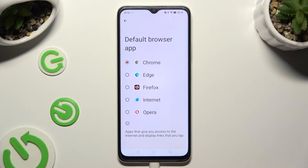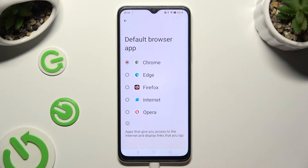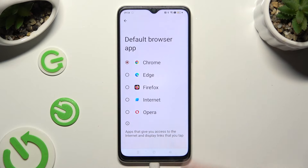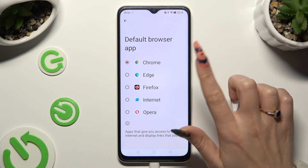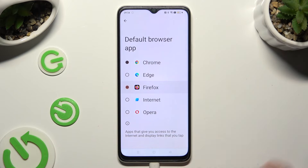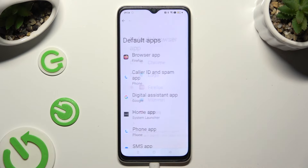Lastly, just tap on one of those apps that you wish to apply — in my case, Firefox. So when I tap and go back, I can see that my browser app has changed.